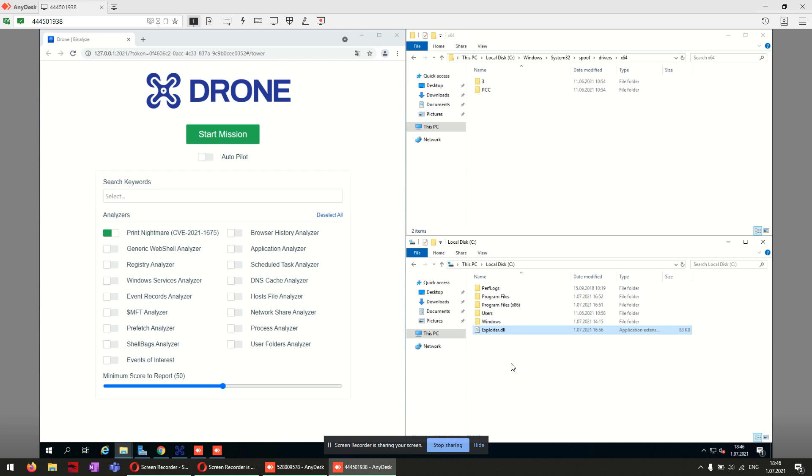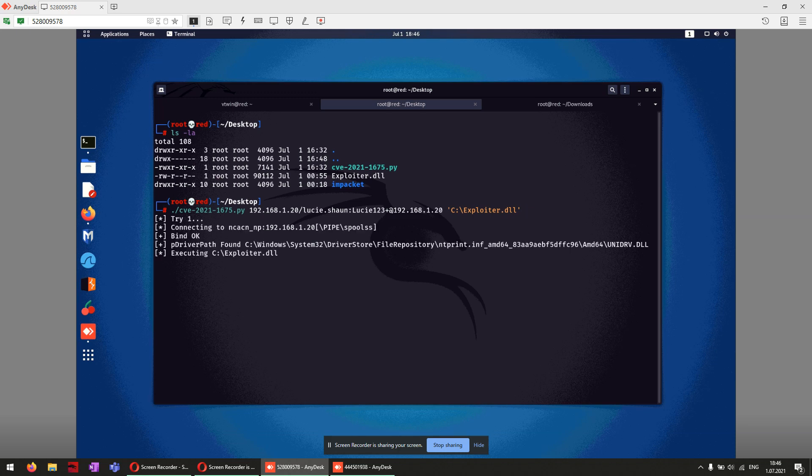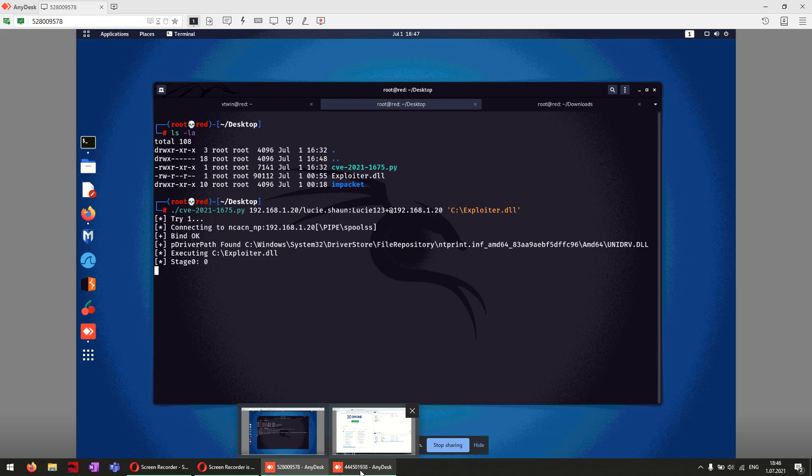Then we're exploiting the vulnerability with the POC code of Code 0x0. Here it starts connecting the pipe while the process continues. Let's have a look at the target system.